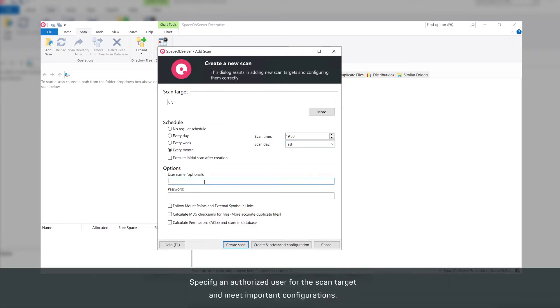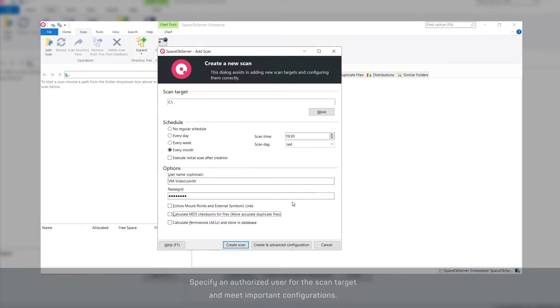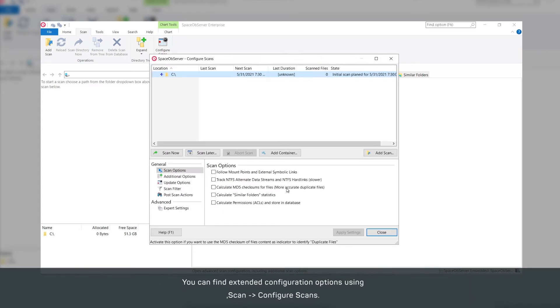Configure a user account with sufficient access permissions to the scan target. It's also possible to set the most important configurations for individual scan targets. Make even more detailed settings at any time using scan configure scans.